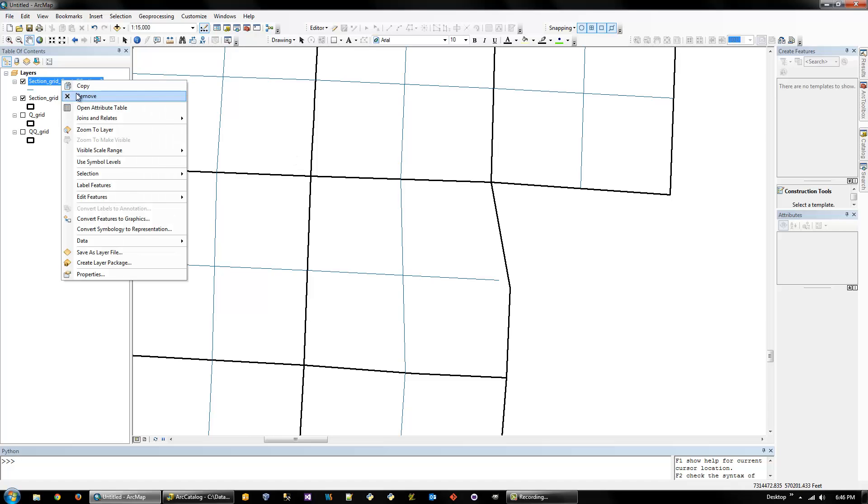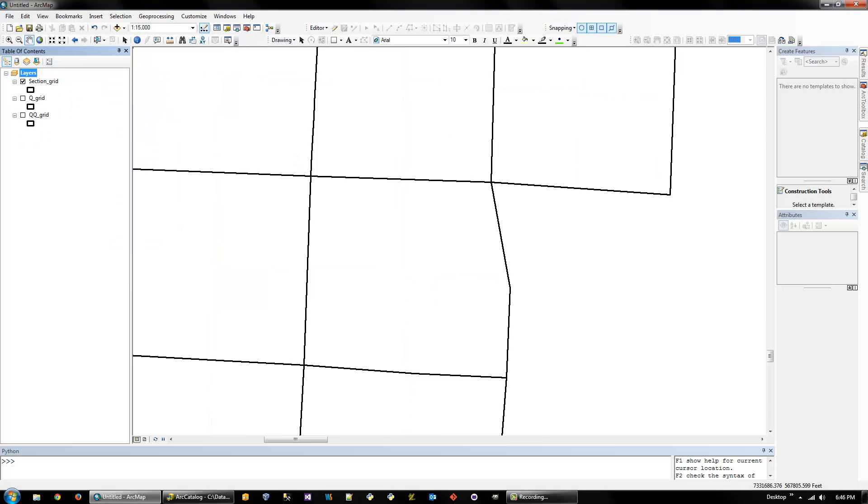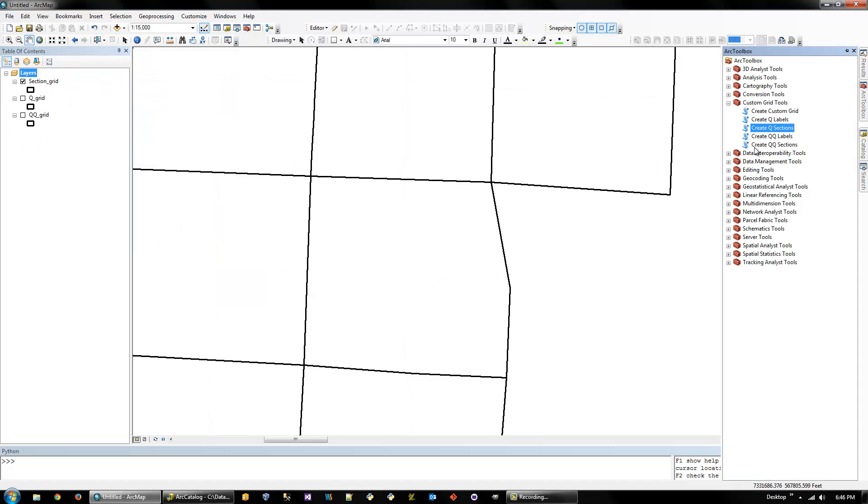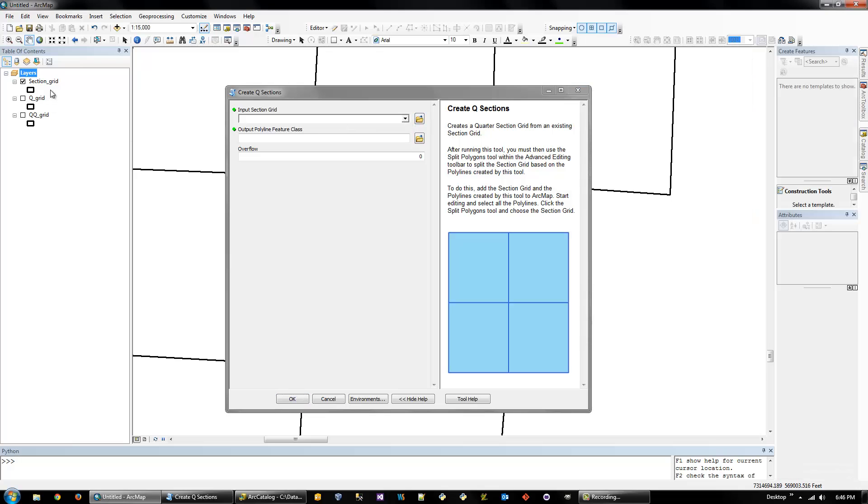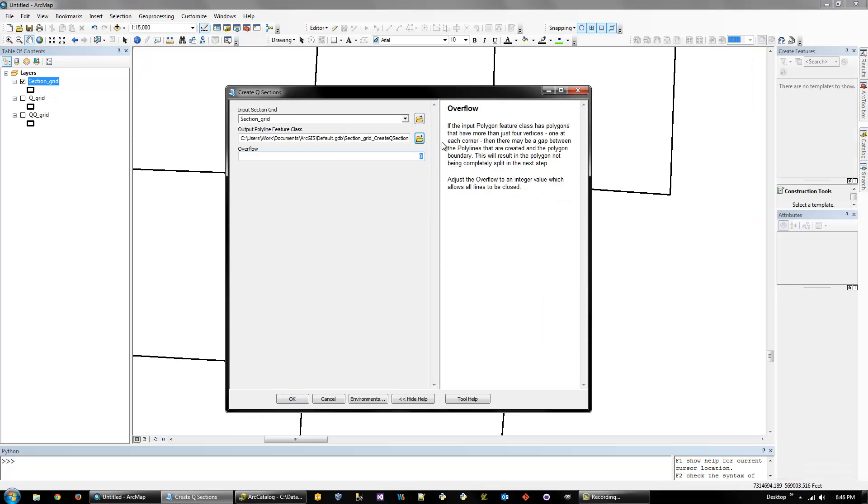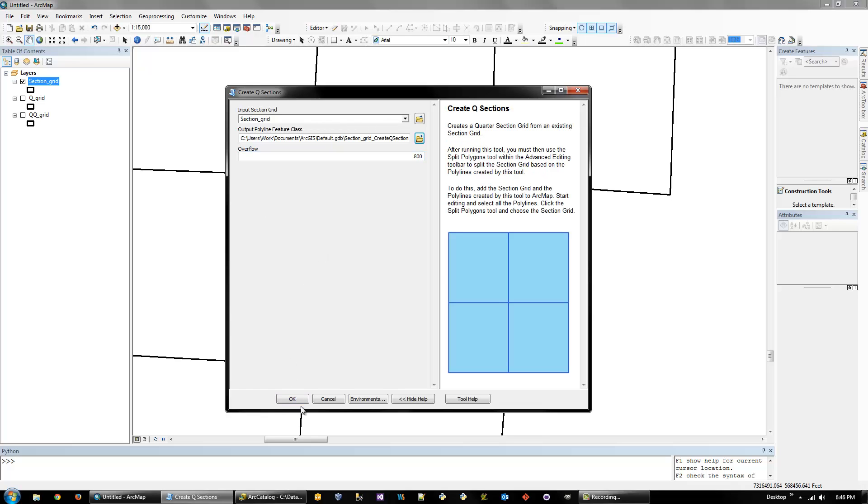But that's what the overflow is. So we can remove this and then run it again. And I've already tried this. And I know I have to put in about 800. And that's depending on whatever coordinate system you're in. I'm in a state plan that uses feet. So this is 800 feet. It's extending each line.